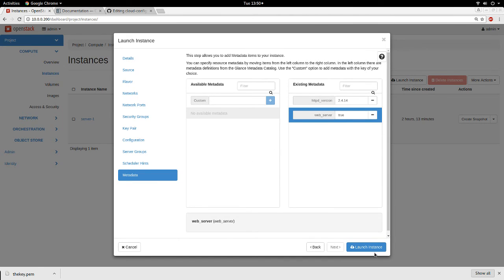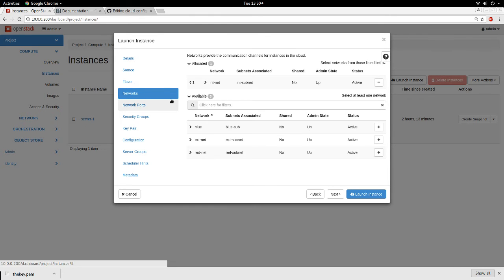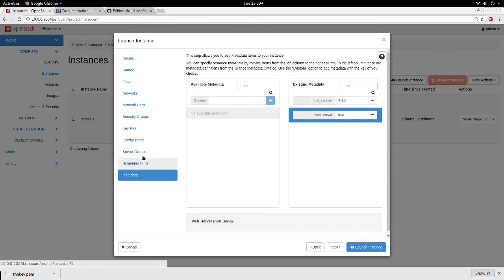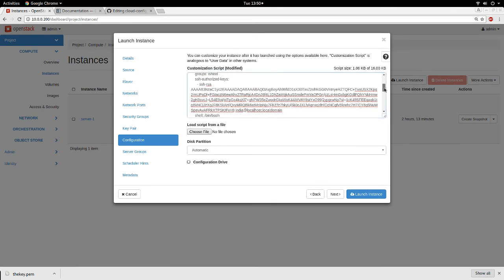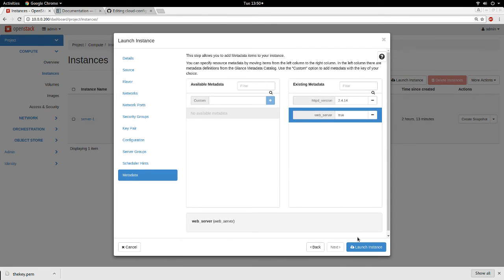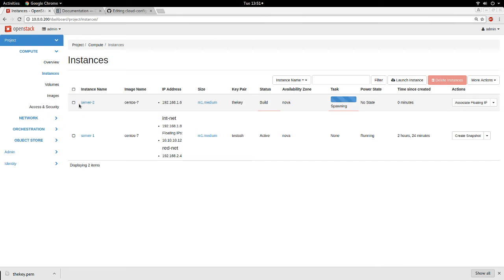Having done all this, we are ready to launch our instance. Some of these options are not mandatory but some are — networks, source, and details are mandatory. Metadata and configuration are not mandatory but they give you the opportunity to do more than the minimum required. After filling in all the options we want, we click Launch. Now we wait — you can see it says 'server2' and the task shows the current operation. It is spawning and has been assigned an IP address of 192.168.1.6.